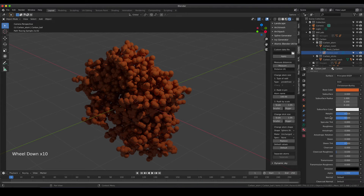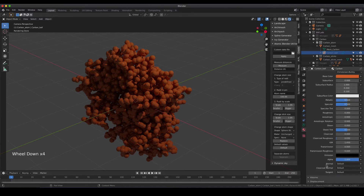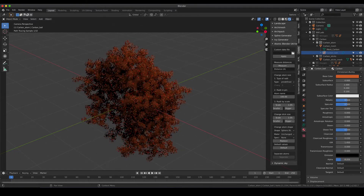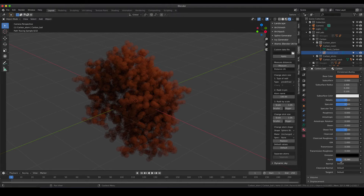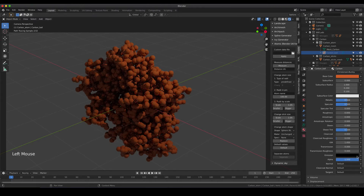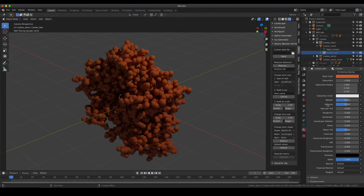I'll leave it up to you to play with all the other settings, as it's quite a fun thing to discover what those values do. One thing I'd like to highlight that's not obvious: if you want to introduce transparency, change the alpha value from one down to a lower value. The lower the value, the more transparent your material becomes — it starts to look very fuzzy, more like a nebula rather than a hard solid surface.